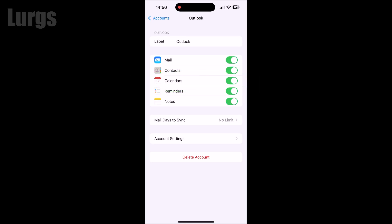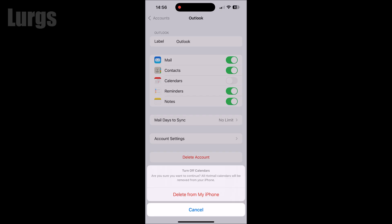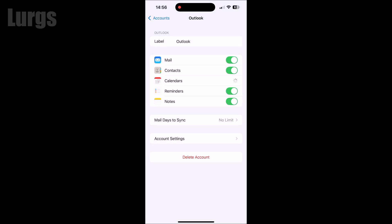If you deselect the Calendar option, you will then get this warning: 'Are you sure you want to continue? All Hotmail calendars will be removed from your iPhone.' We can't take any responsibility for what it might delete, but hopefully it will just delete your Hotmail calendar entries. Select 'Delete from my iPhone.'